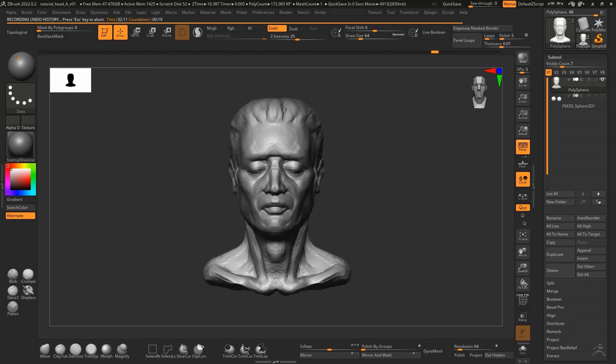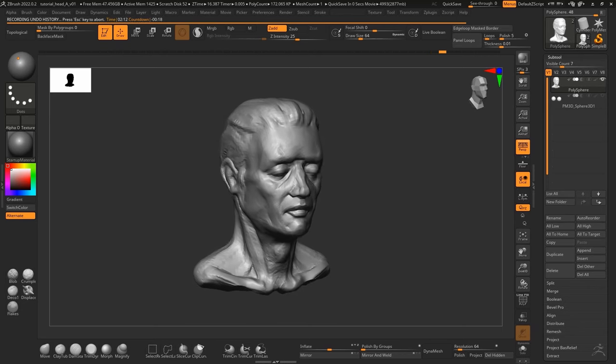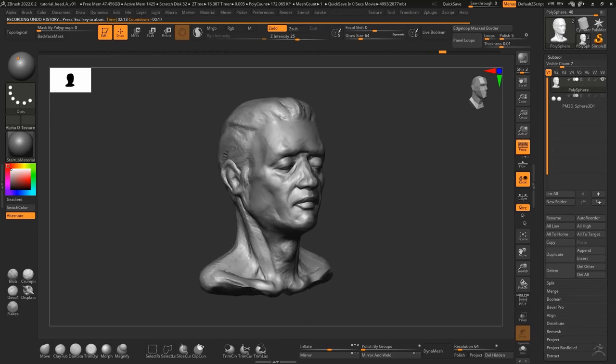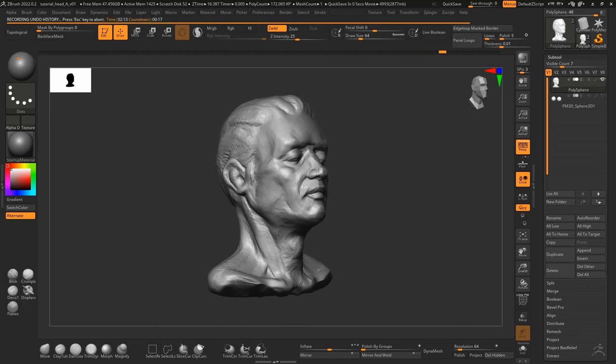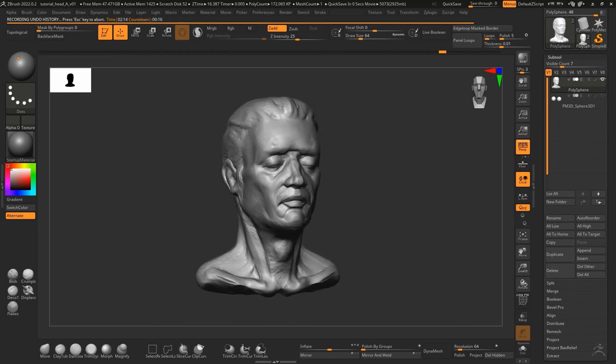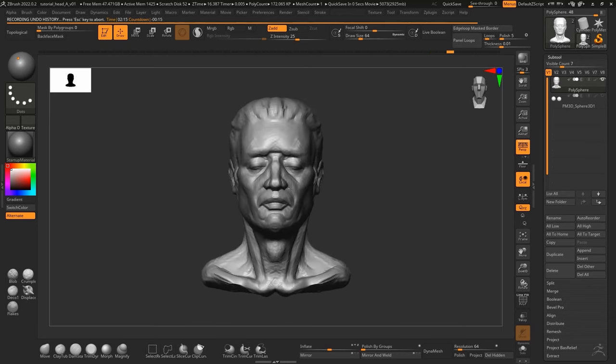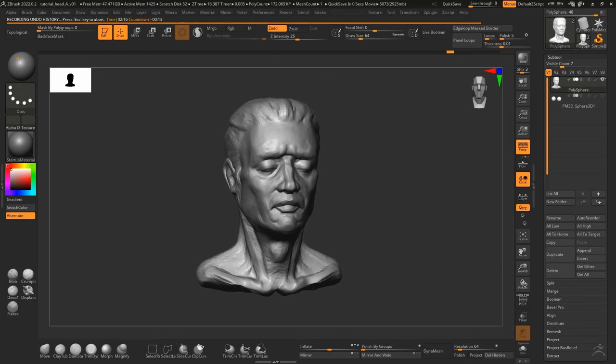But you can still see that it's quite heavy in the features, so this is something that tends to happen when I free-sculpt.